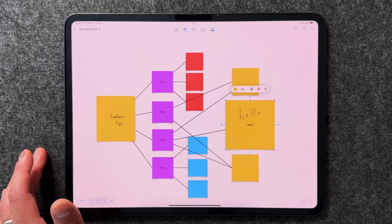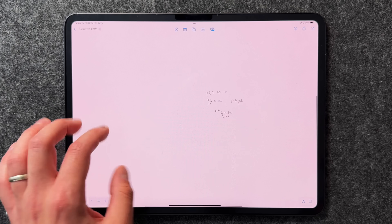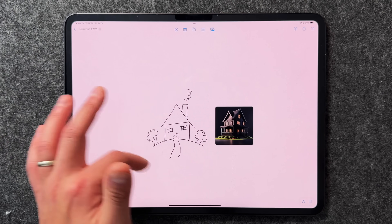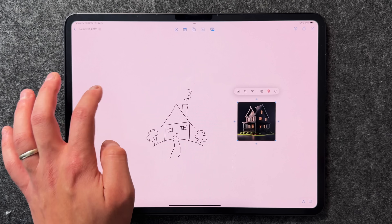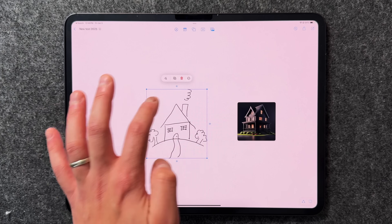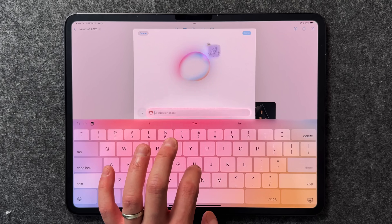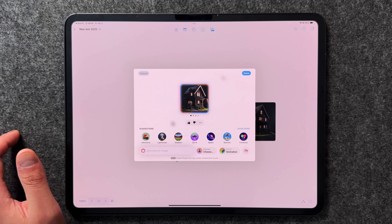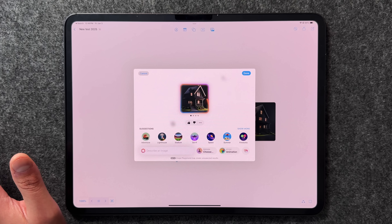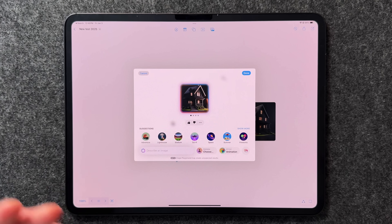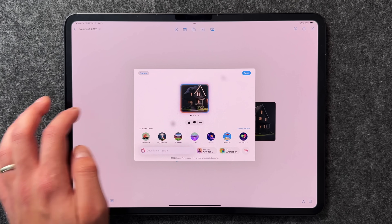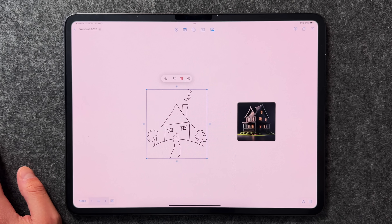The last feature involves Apple Intelligence integration via Image Playgrounds. If you draw something — say a house — long press to highlight it, tap the three dots, and select 'Add to Playground.' Type a description like 'house,' press done, and it generates an image based on your drawing. This isn't very refined yet and seems more incidental than intentional, but it's the only current way to bring Apple Intelligence features into Freeform. Requires an Apple Intelligence-capable device like the M-series iPad or A17 iPad mini.